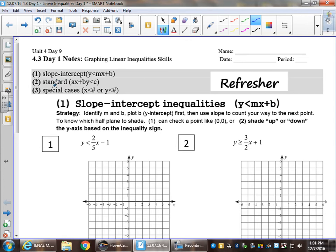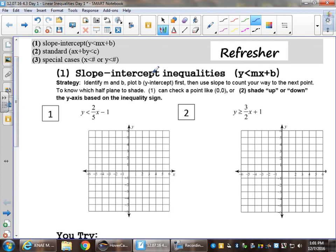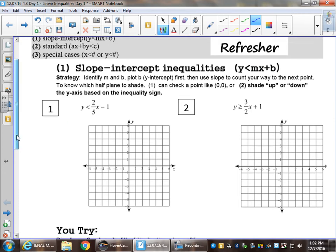We will be practicing working with three types of given inequalities: slope-intercept form where y is already by itself and we have mx plus b to work with; standard form which is ax plus by and then some constant on the right; and special cases where it's just an x and a number, and y. Let's jump right into our practice. The first two are slope-intercept inequalities, meaning y is by itself and we have mx plus b. Looking at number one,